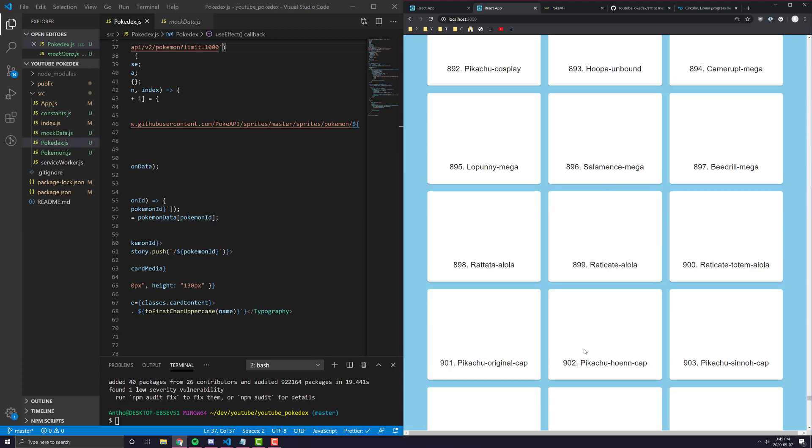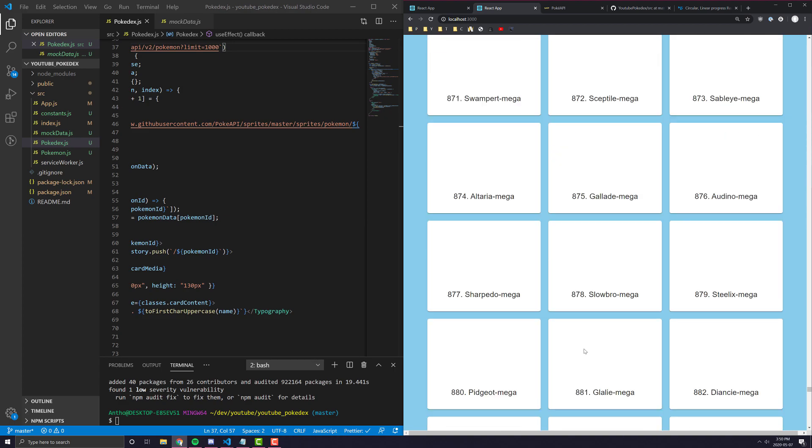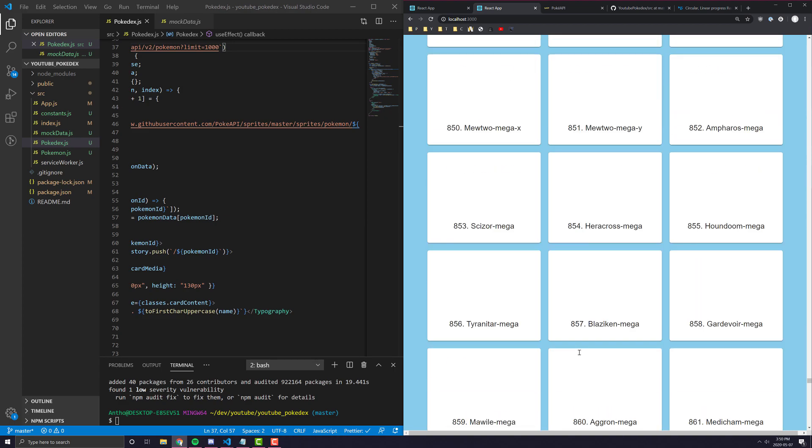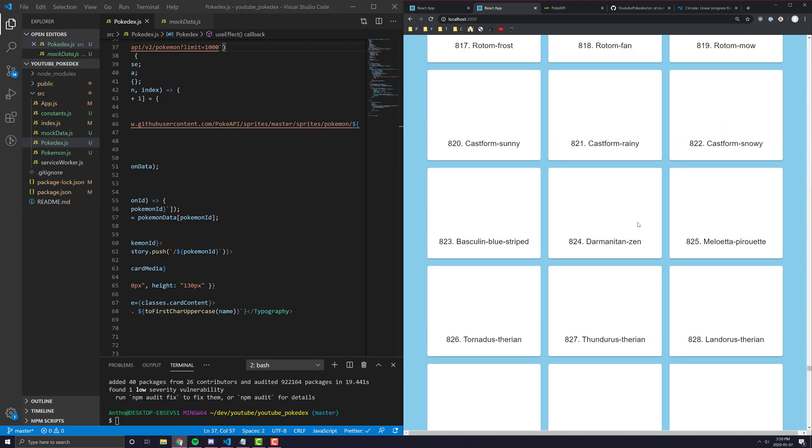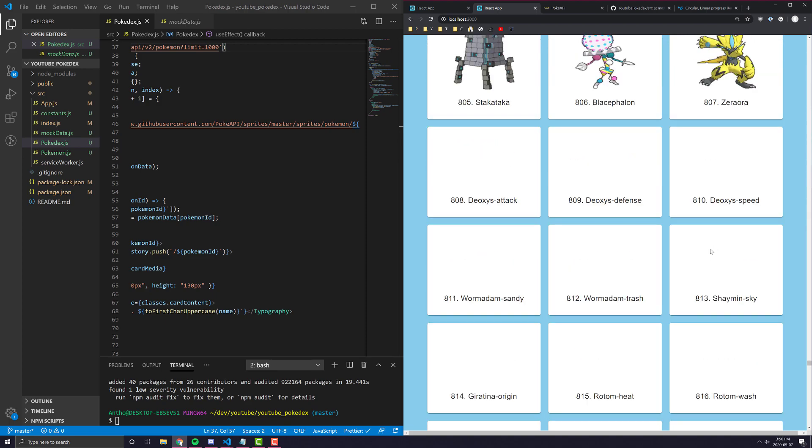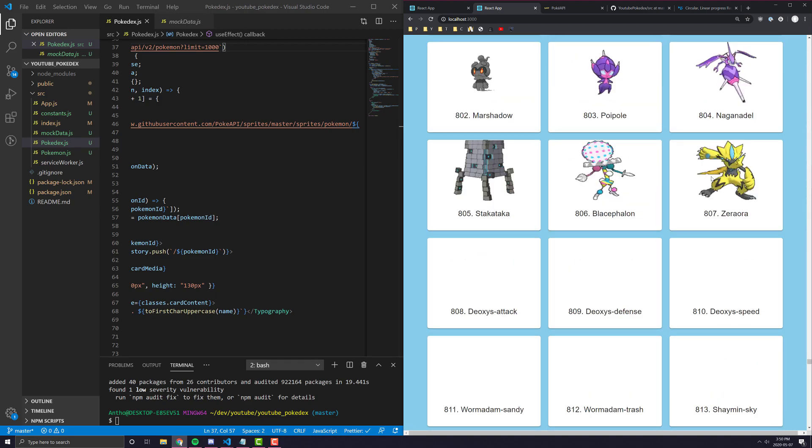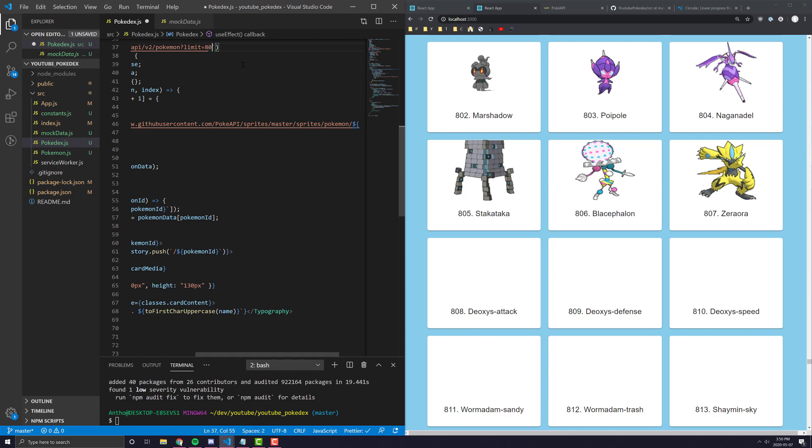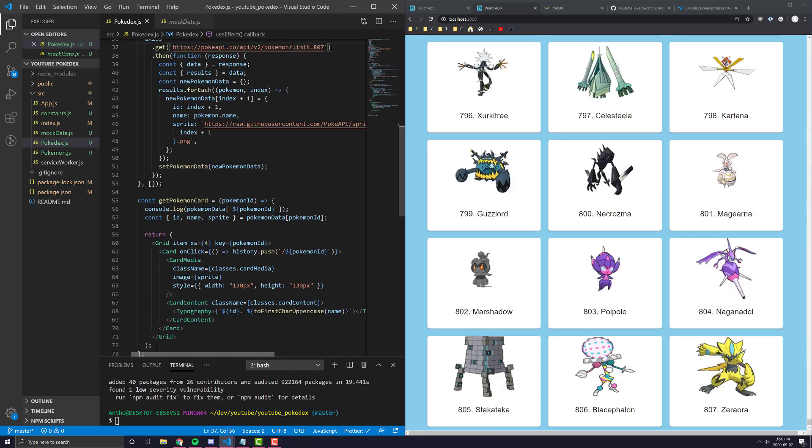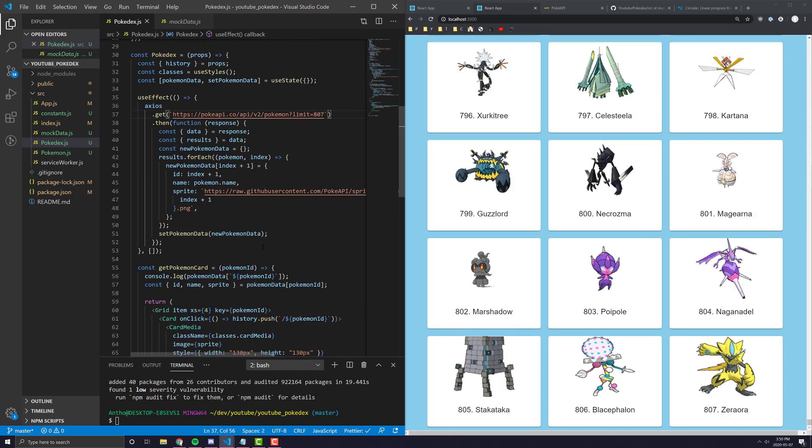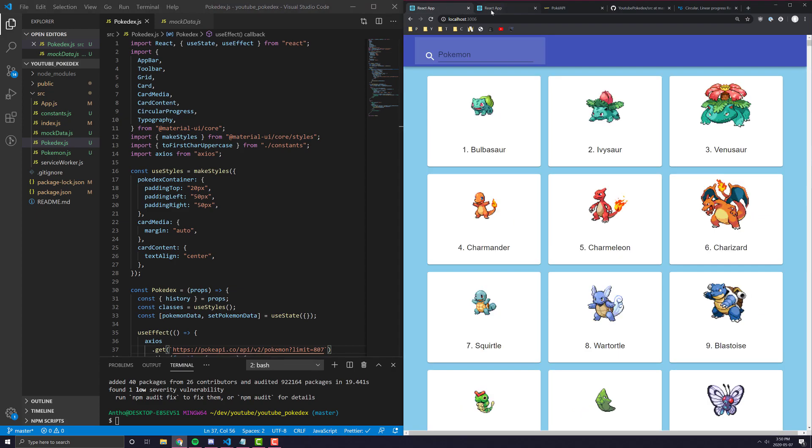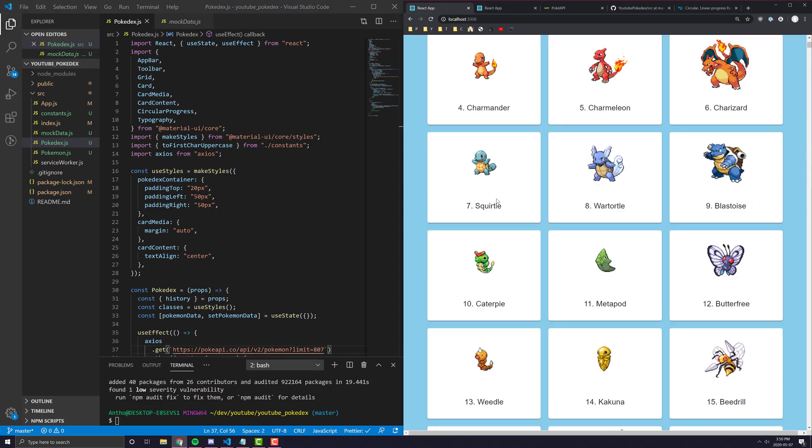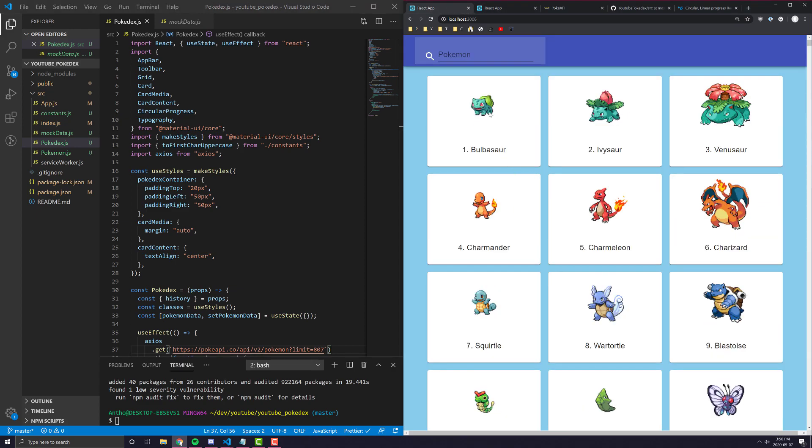I remember why I did this is because the newer generation ones for this API don't have their sprites updated. It only goes up to 807, which is why I limited it to 807 in the first place, because the images aren't updated from the API itself. So that's pretty much all we're doing for replacing the data on this component.